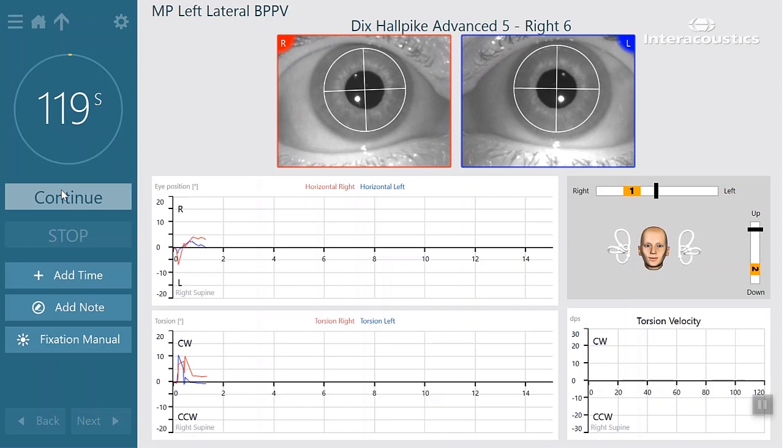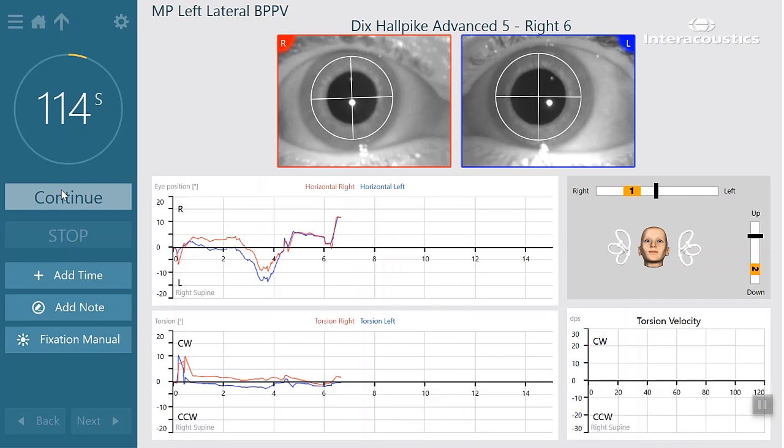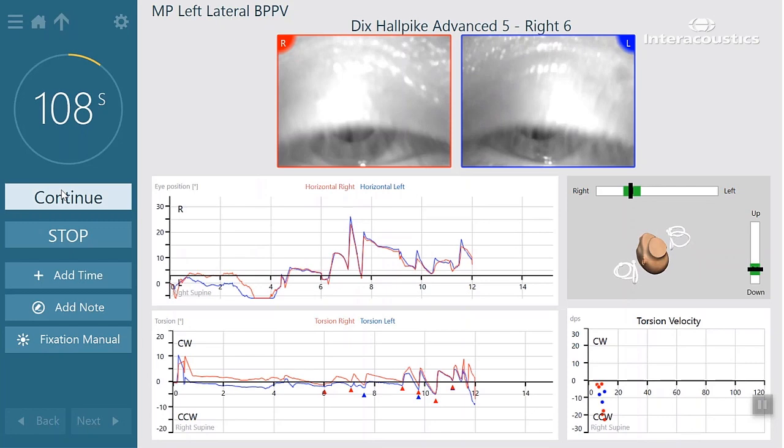This precision provided by the 3D model takes the guesswork out of the evaluation, gives the examiner confidence, and ultimately leads to better posterior canal BPPV diagnoses.